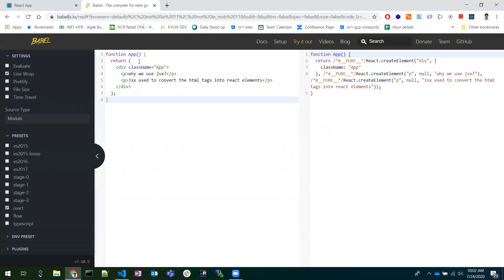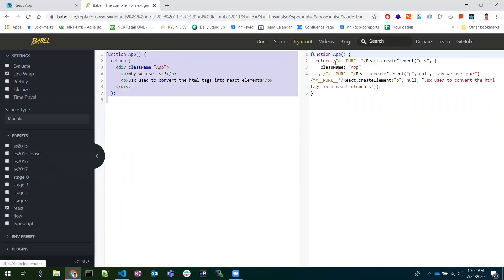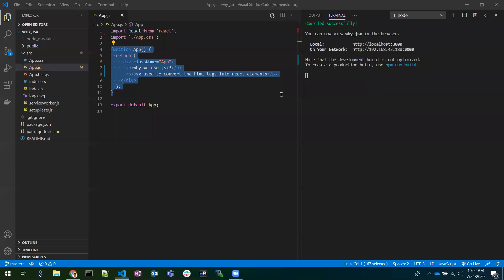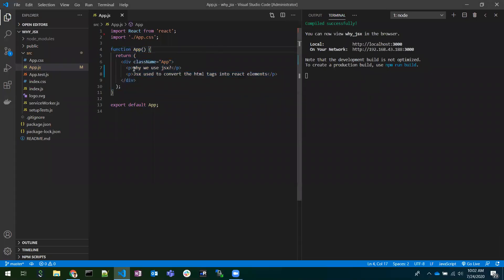I will copy-paste the code we have written — the same function as-is. You can see that when we write code in this manner, Babel is converting it into something like this. This is the reason we use JSX — to convert HTML elements into React elements.